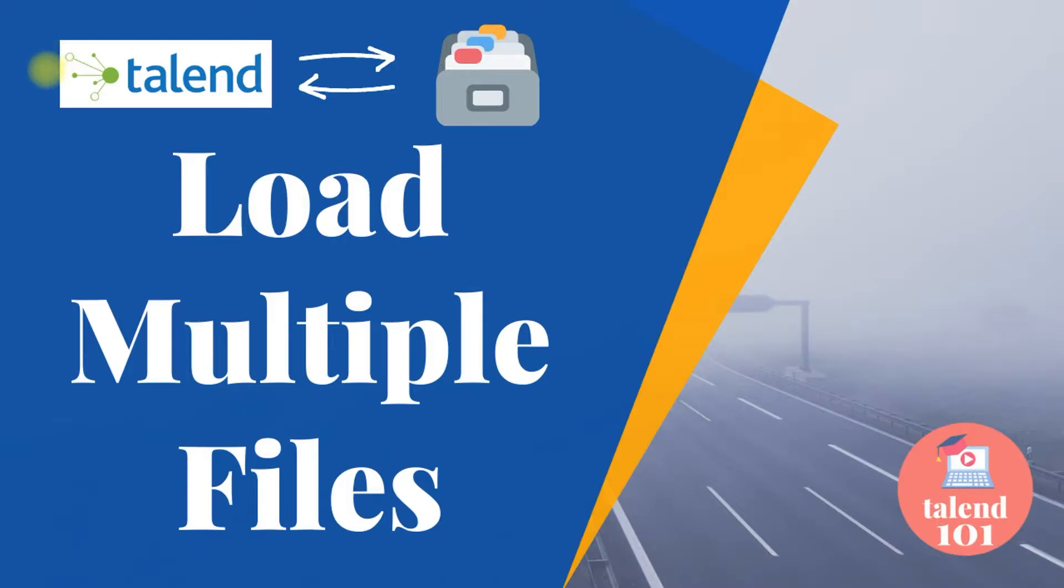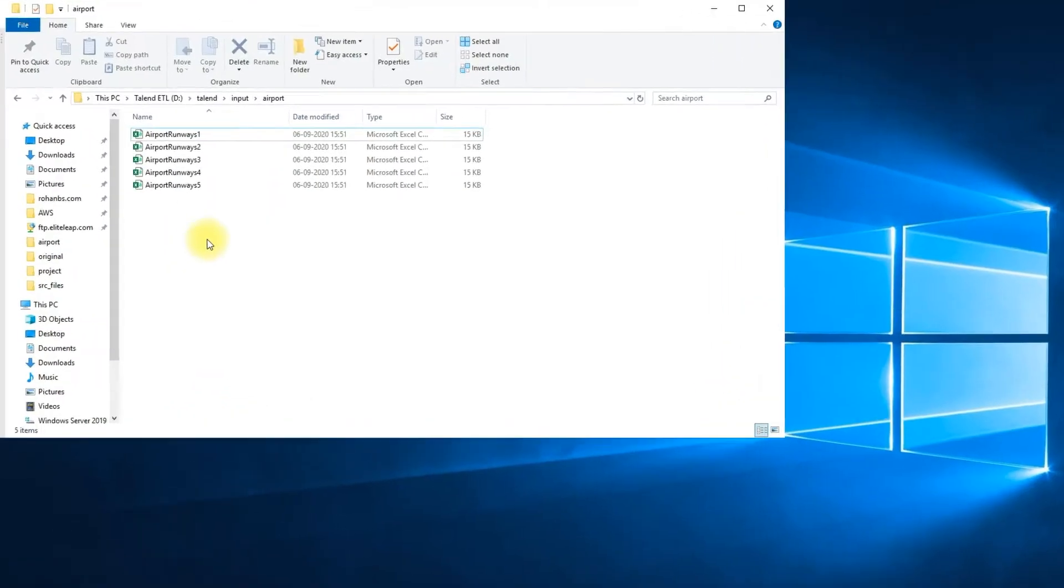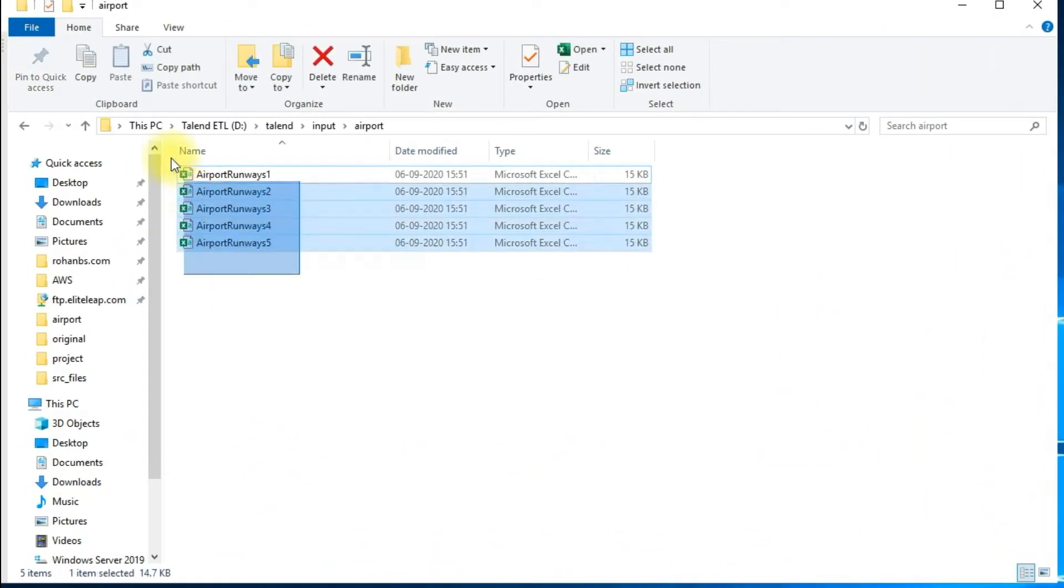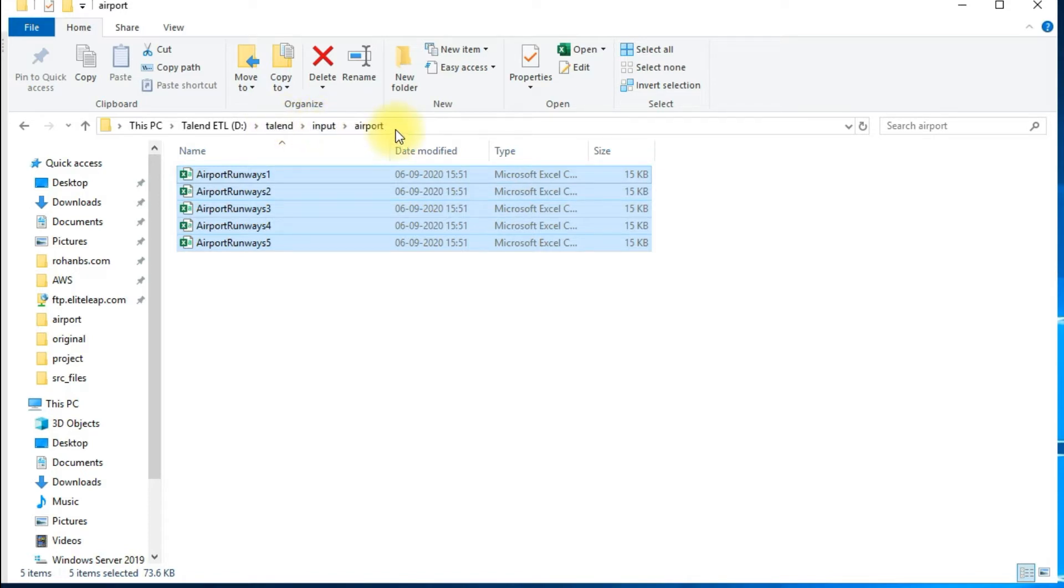In this video I'll show you how to read multiple files from a folder and then load the data into a database table. Here are the five files stored in a directory called Talend Input. I'm using the Airport folder.